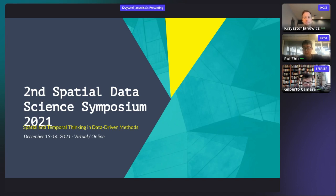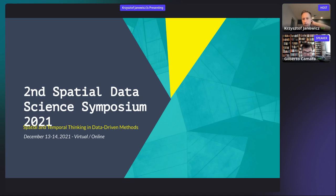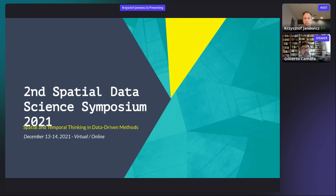Hello everybody, I hope you can hear and see me, and welcome to the second Spatial Data Science Symposium, which unfortunately is still taking place online. We still have what I hope is an interesting program ready for all of you, so let me briefly walk you through some of the ideas and logistics behind our event while many of you are still joining.